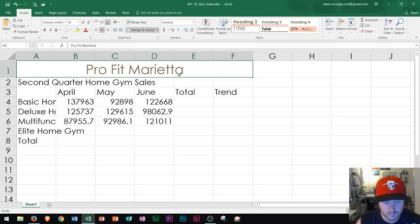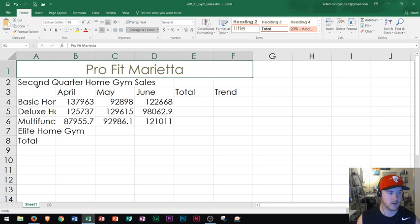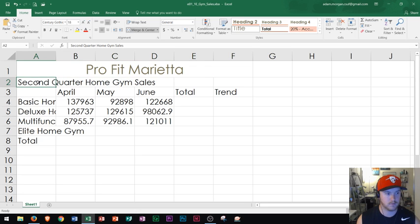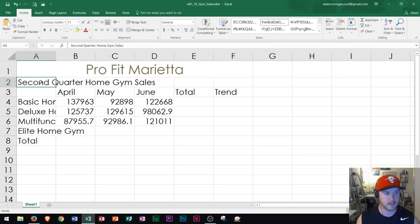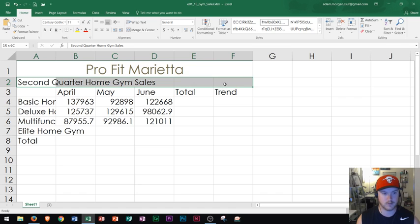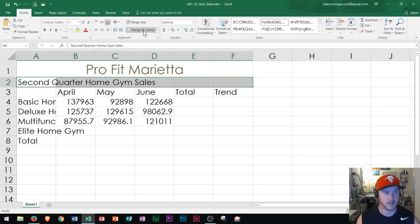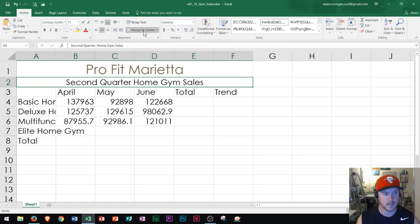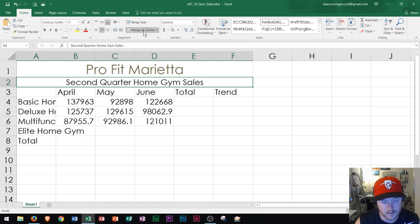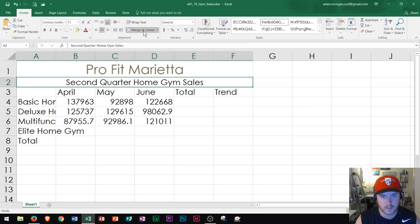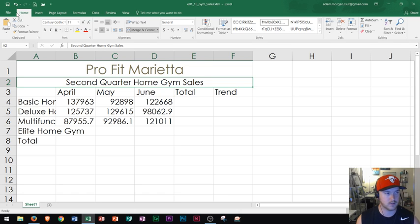Now what I want to do is we see right here on row two, we have this subtitle here, but this should be centered as well. So again, I'm going to show you how to do merging and centering. You grab cell A2 and you drag through F2 and then you click merge and center. And again, that's in your home tab alignment group, merge and center. And so that will merge and center that across that set of columns in row two. Now what I want to do is apply a style to this.